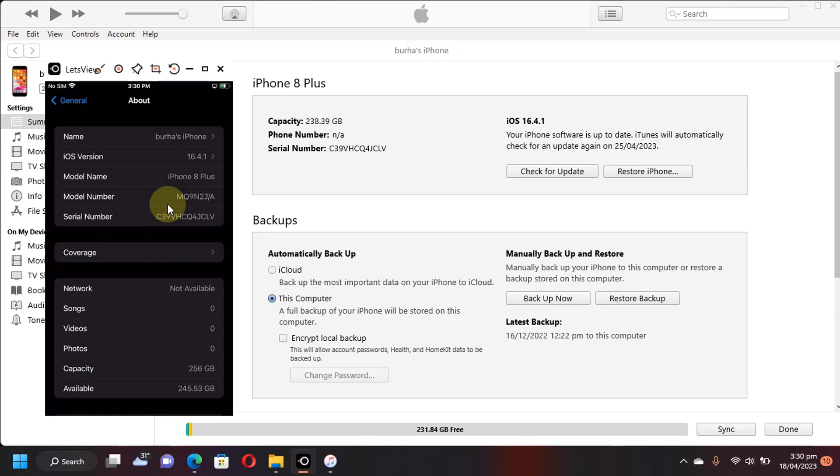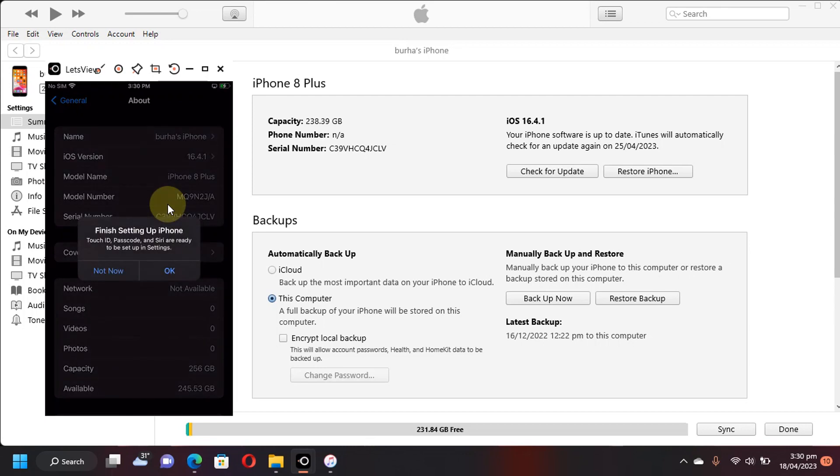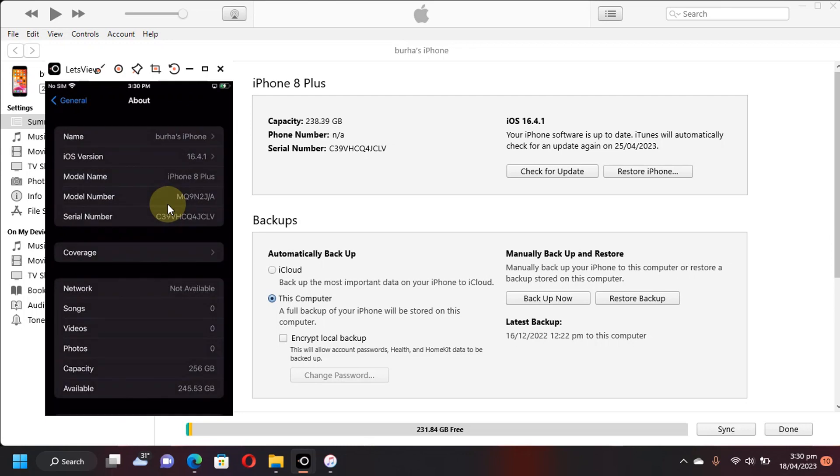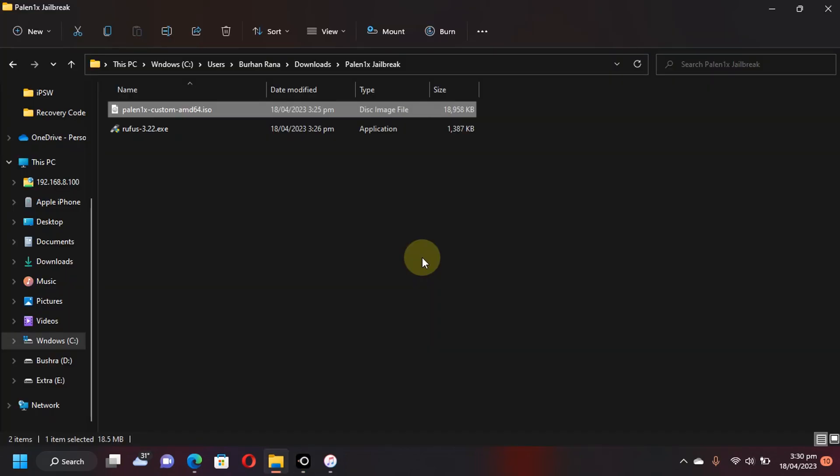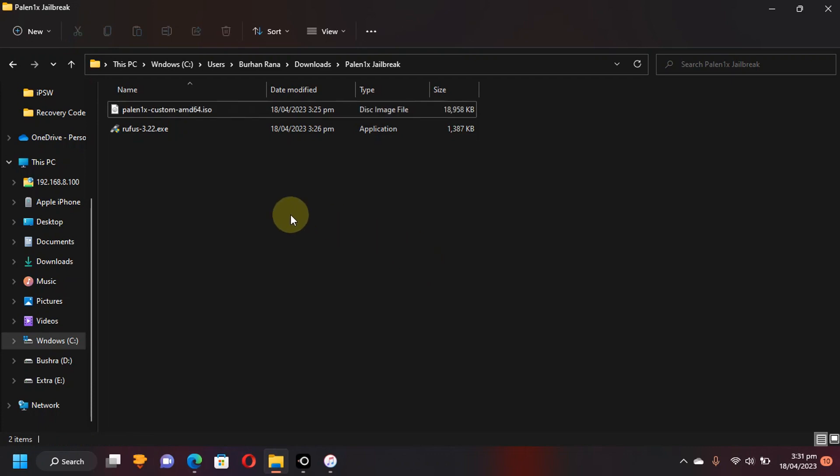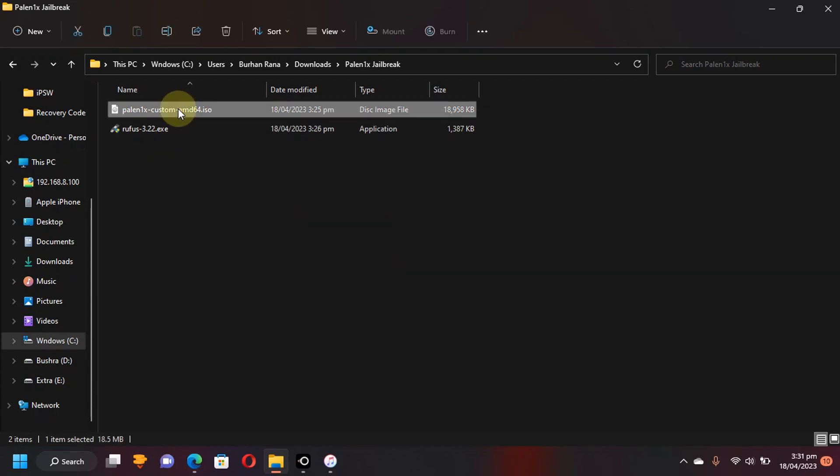The method shown in this video is completely free. This method may work on iOS 16.5 or higher also. So if it works, I will update it in the description for you. Now to jailbreak iOS 16.4.1 right on your Windows computer,